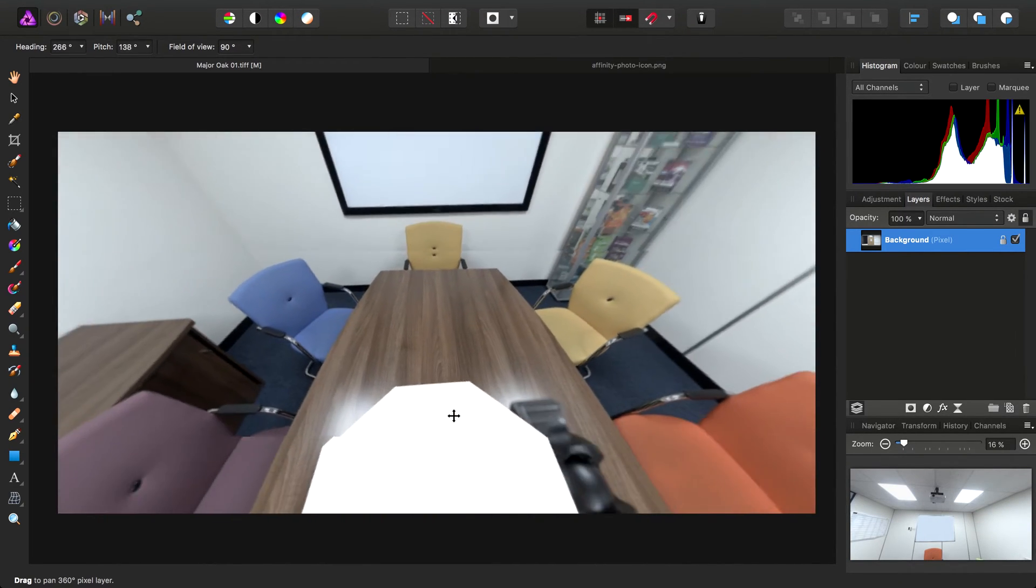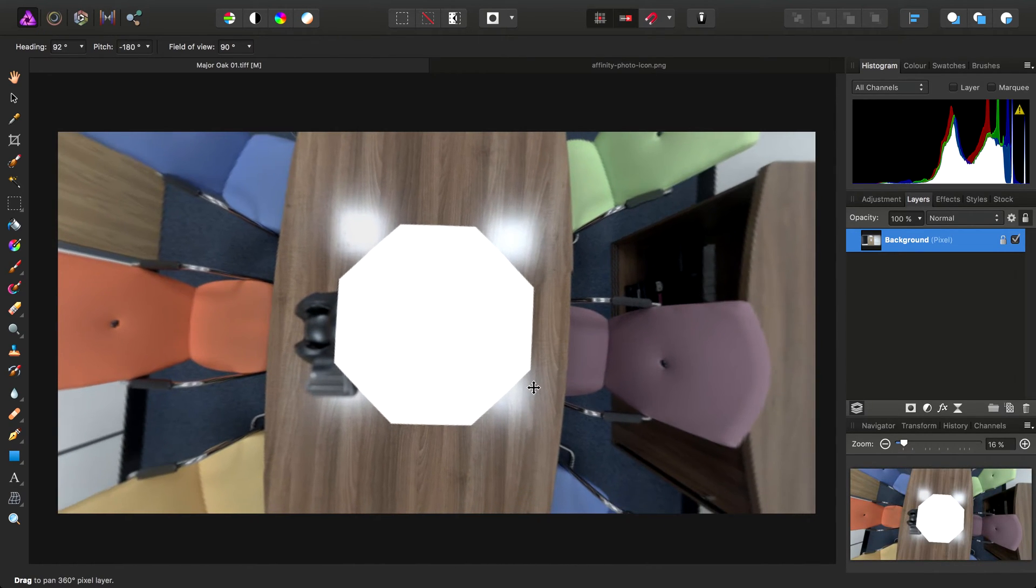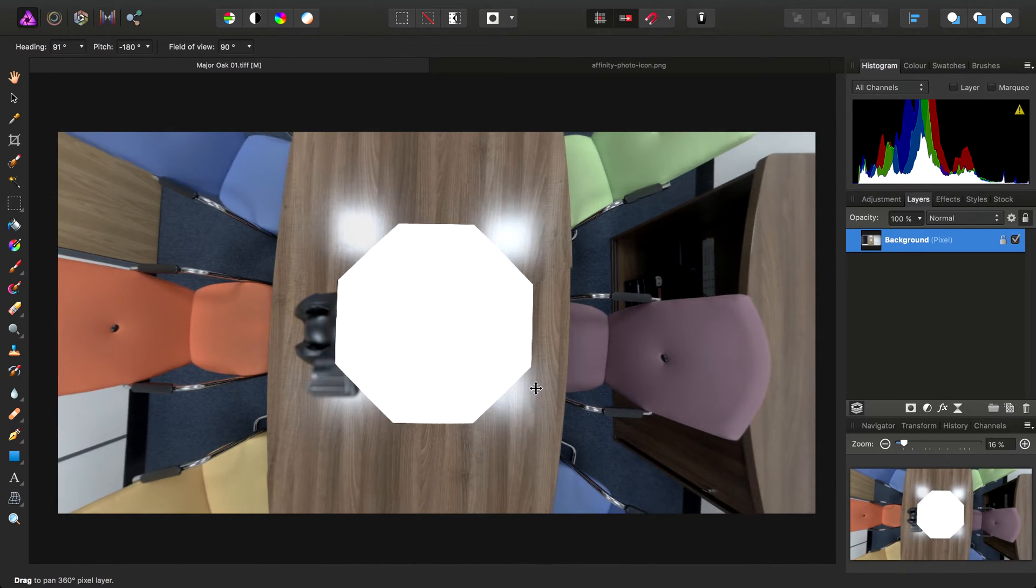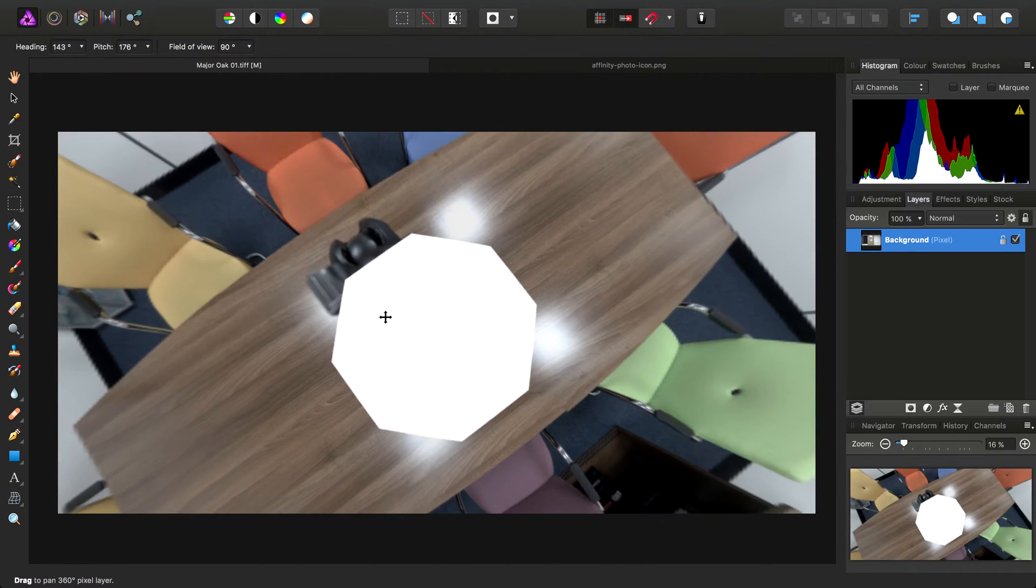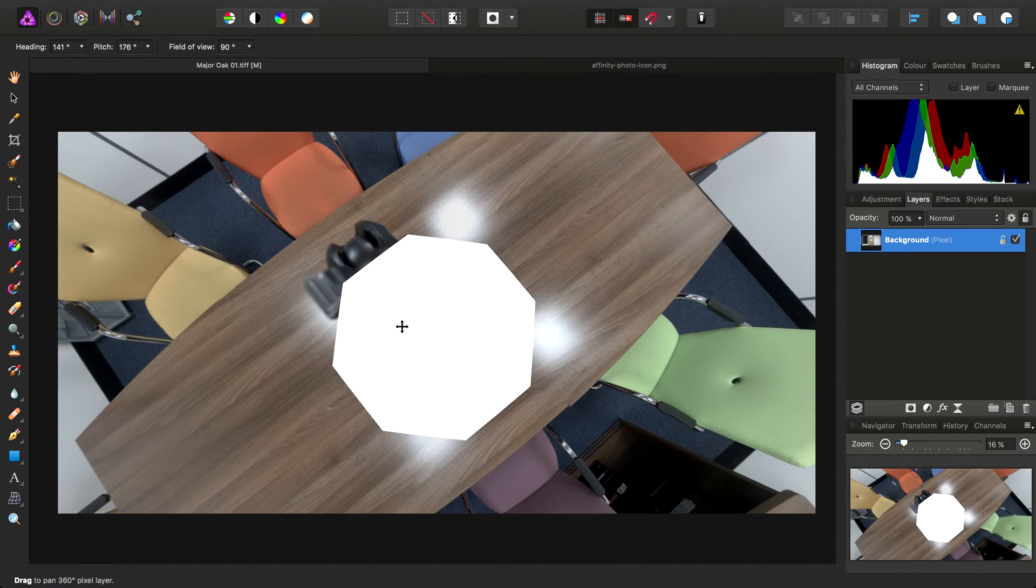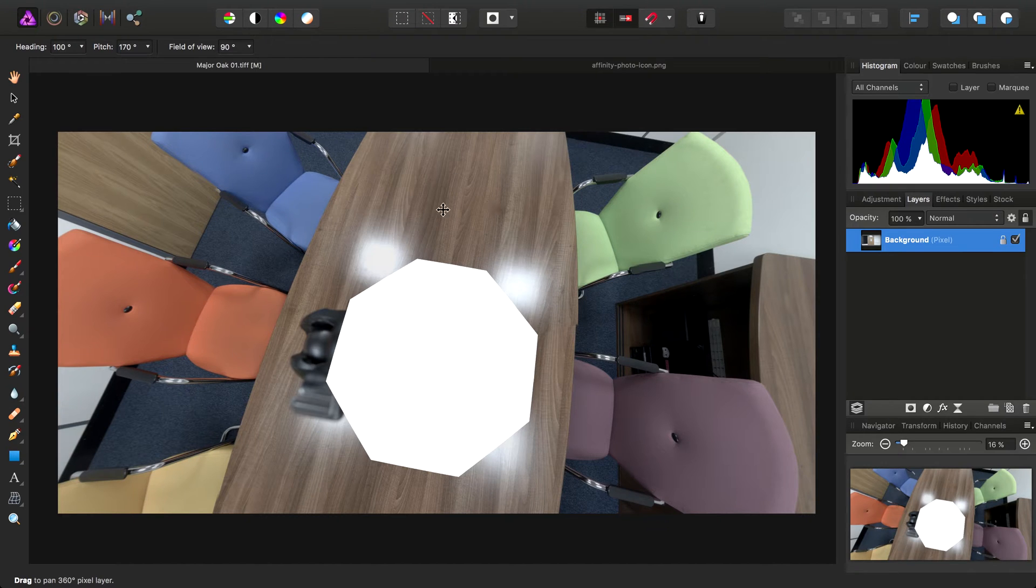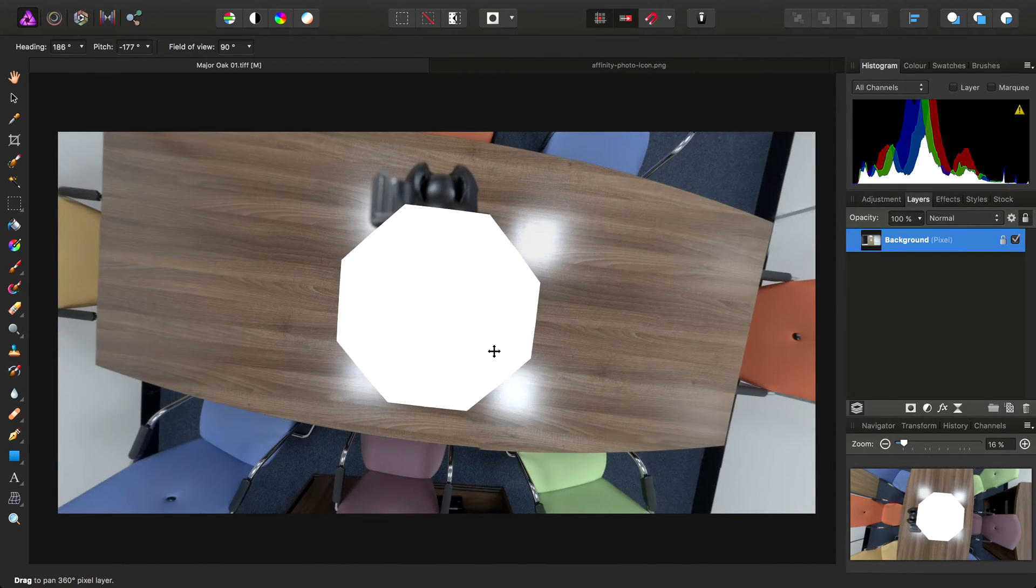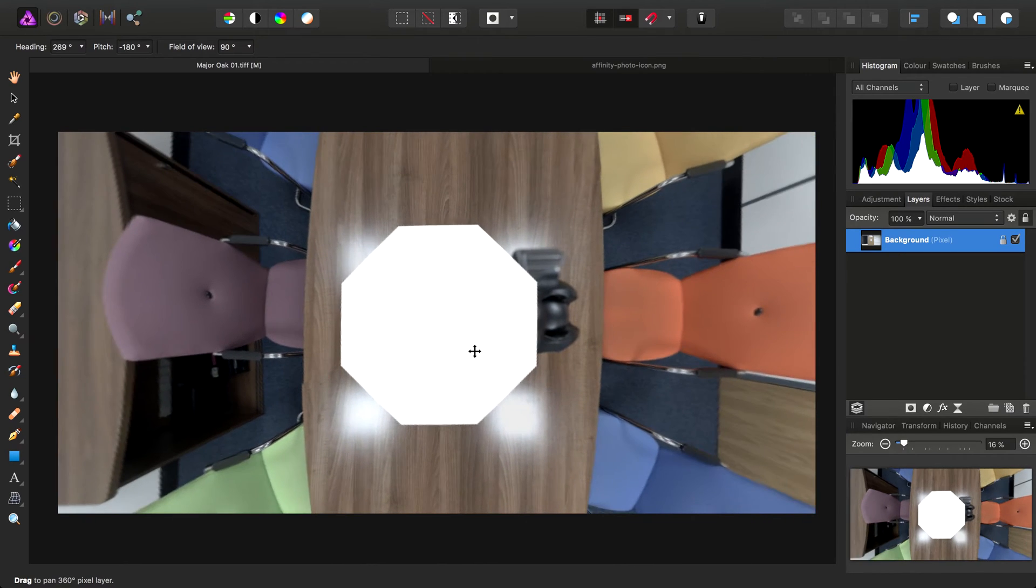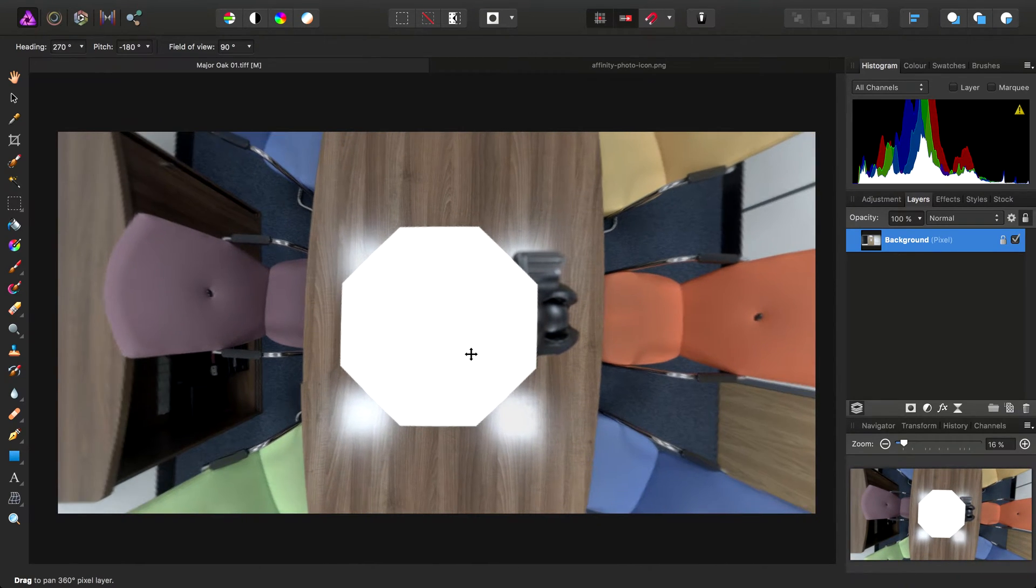The other thing we want to tackle is the bottom pole here. With some images, you can get away with filling in the detail in the bottom pole by using inpainting or cloning. However, looking at the fine-grained detail and reflectiveness of the table here, this is not really going to be a reality for this image.